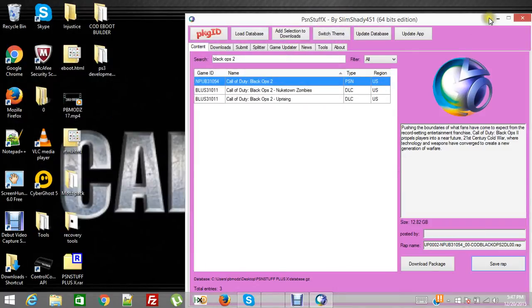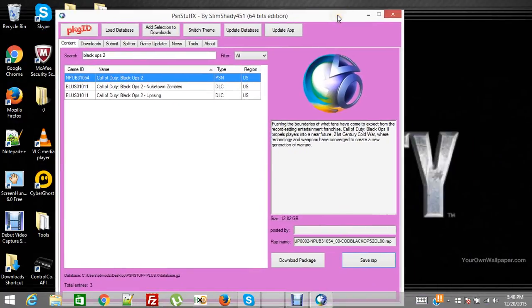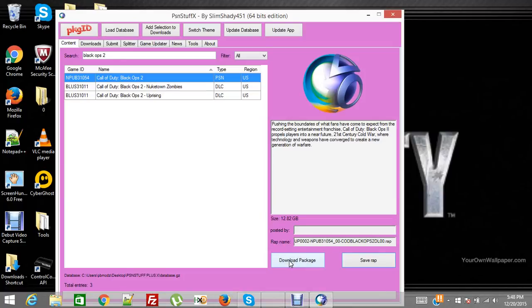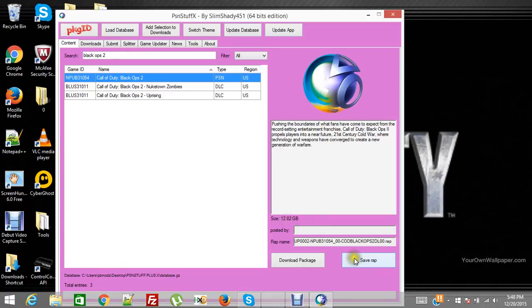And so after you download the game which obviously I'm not going to download 12.82 gigabytes for this demonstration, you download it and you're going to have a PKG install file that you install through your package installer just like any other PKG file. But before you install the PKG you run your wrap first.